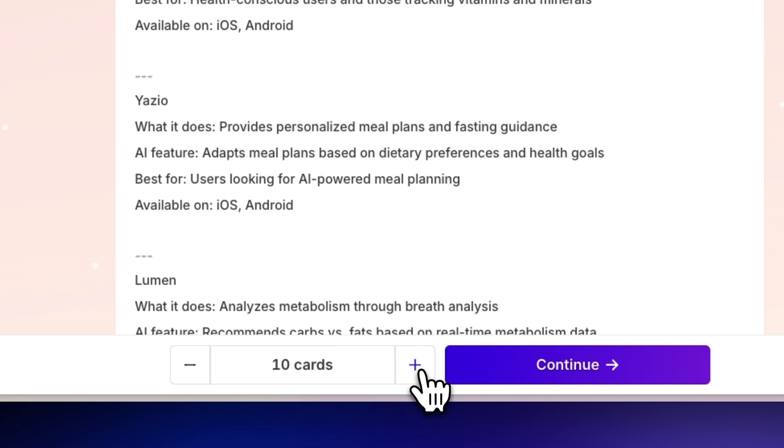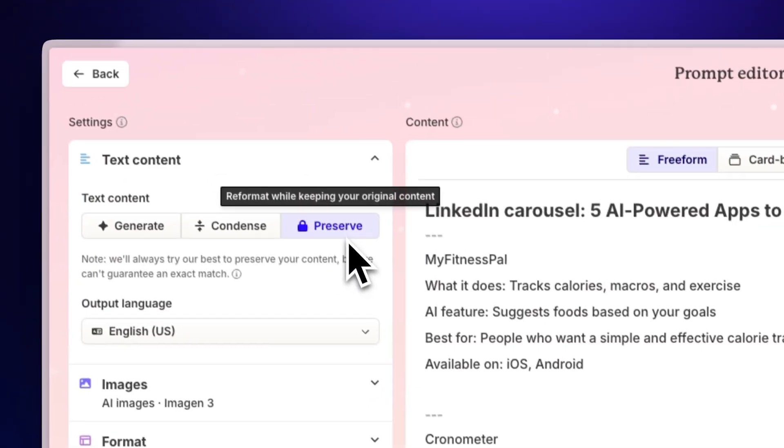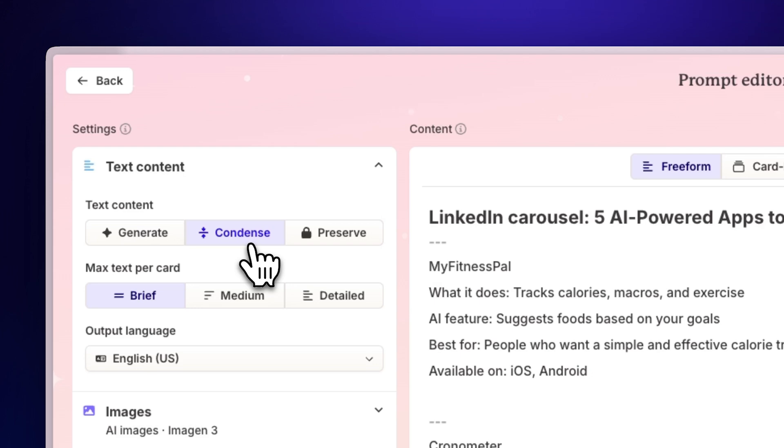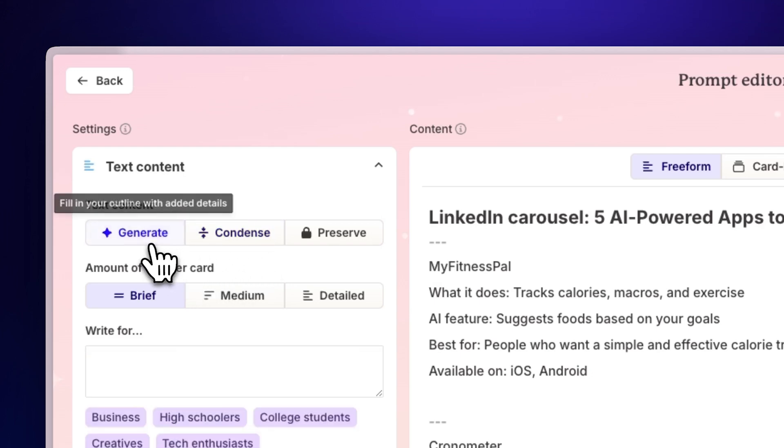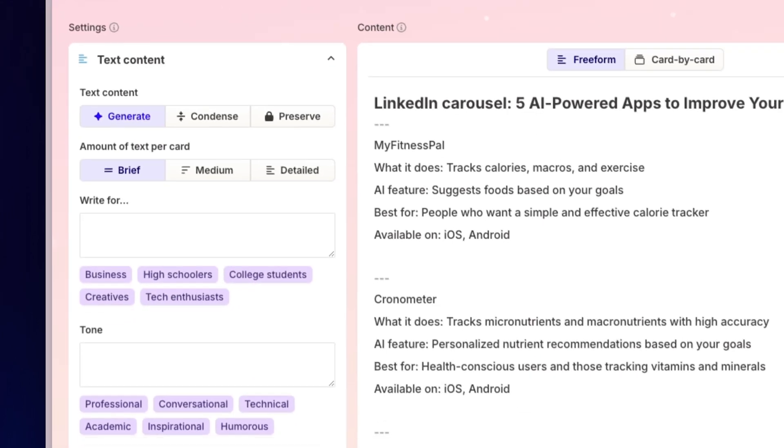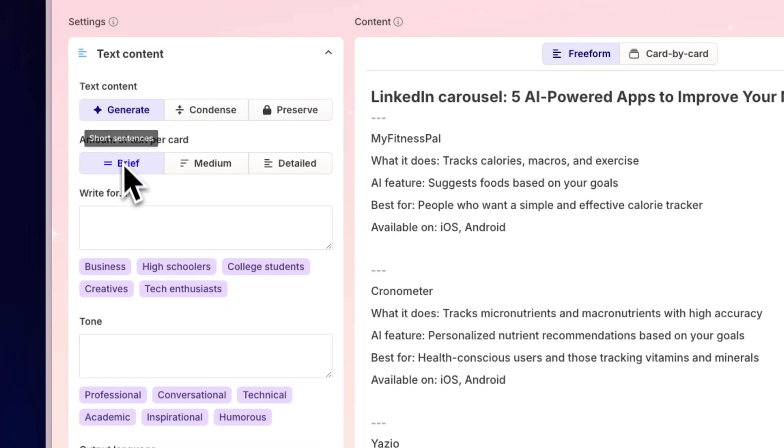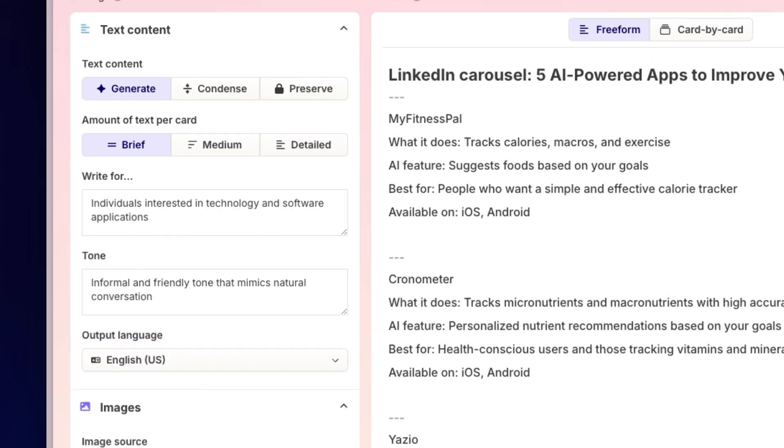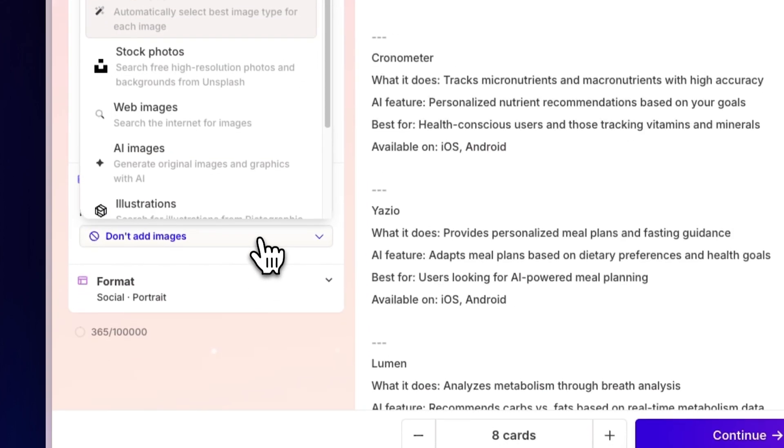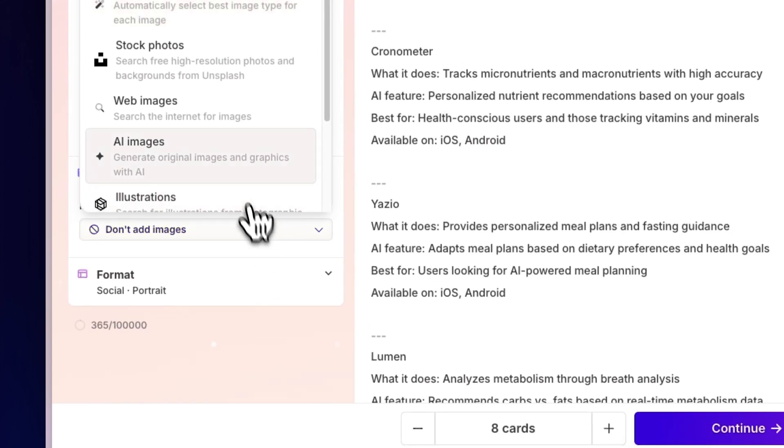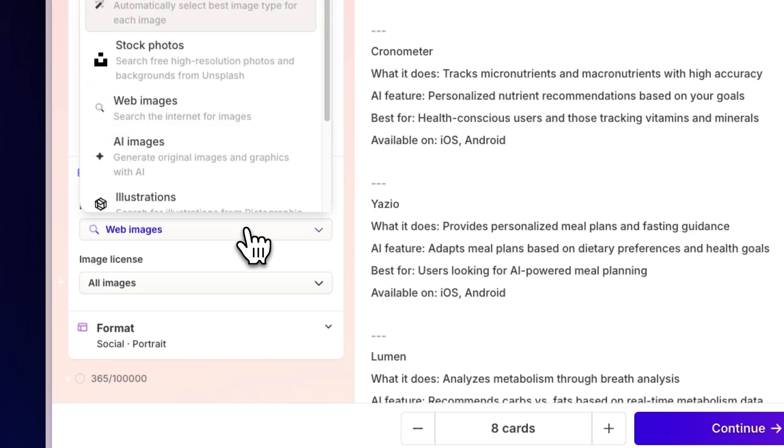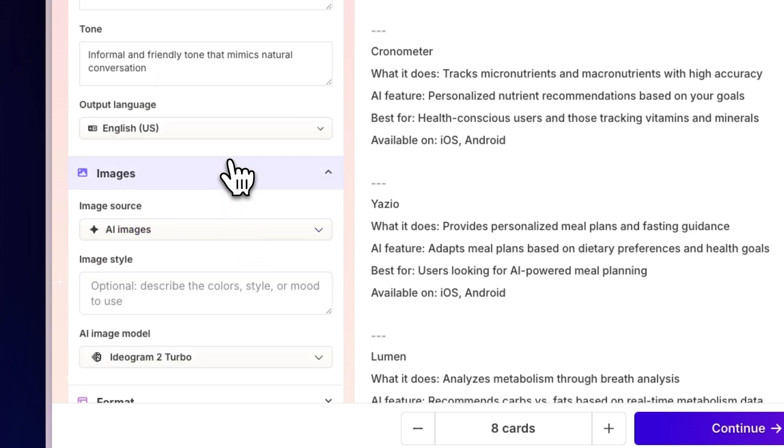Gamma offers different options to enhance your Notion content. You can present it as-is, condense it for a concise presentation, or expand it with additional AI-generated details or tailor the tone for your specific social media audience. Moreover, Gamma can automatically enhance your content by adding attention-grabbing images from the web or generating custom AI images that match your brand style.